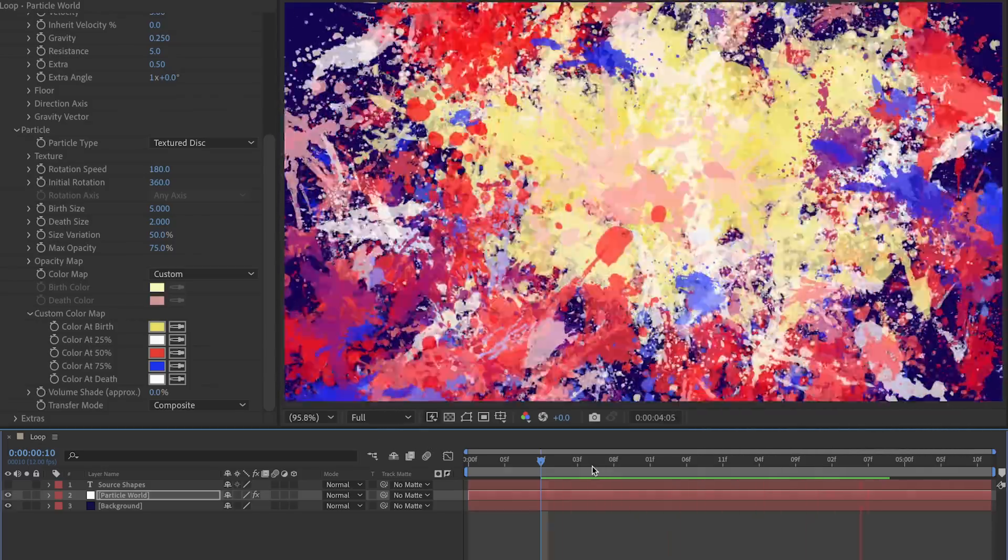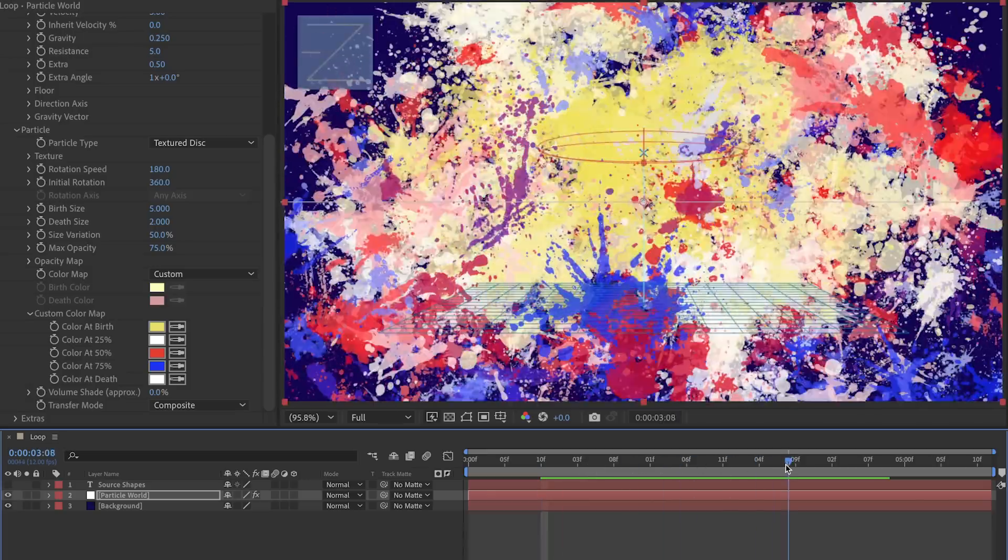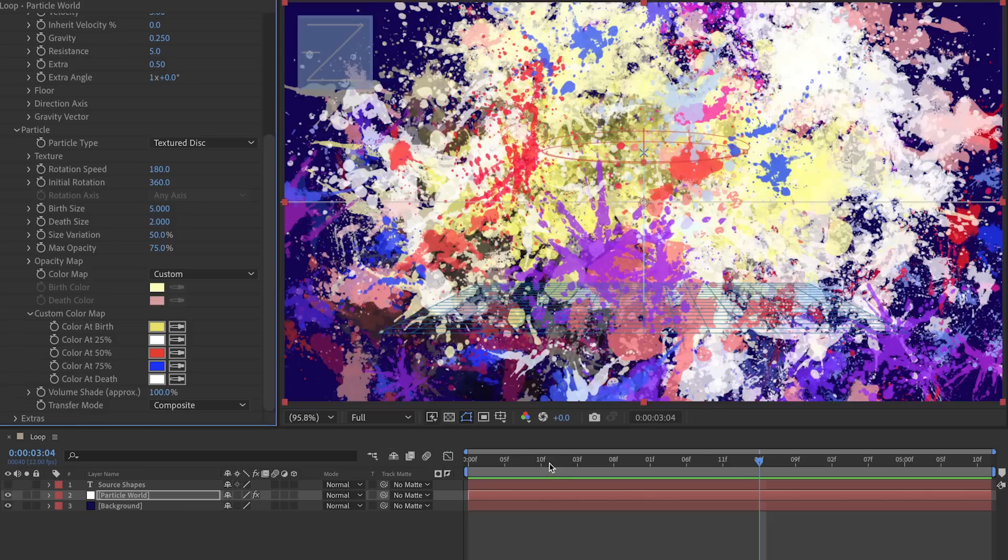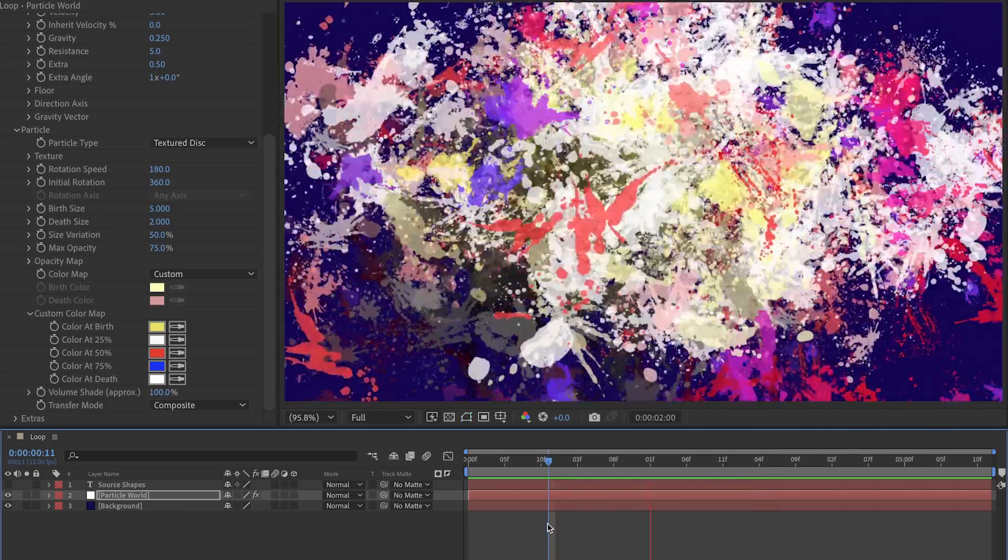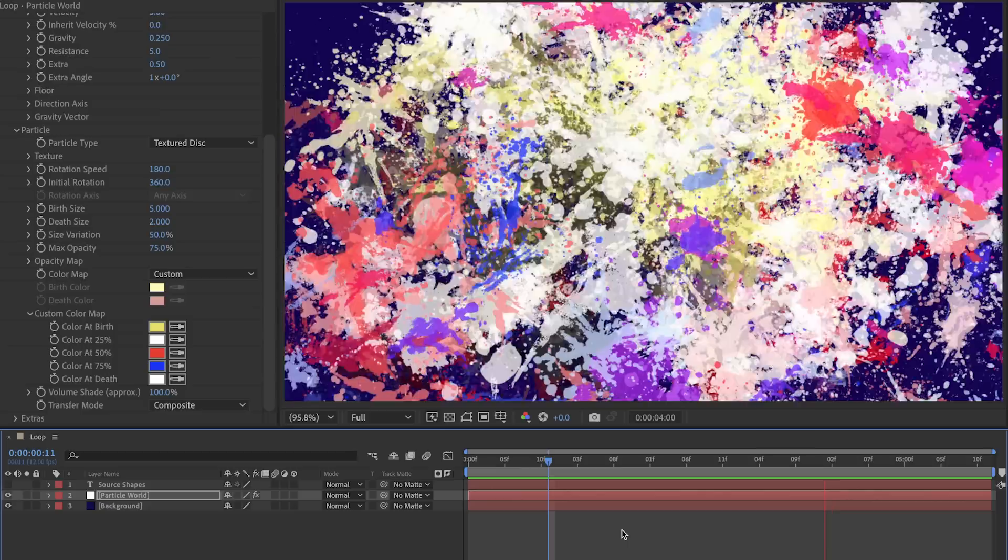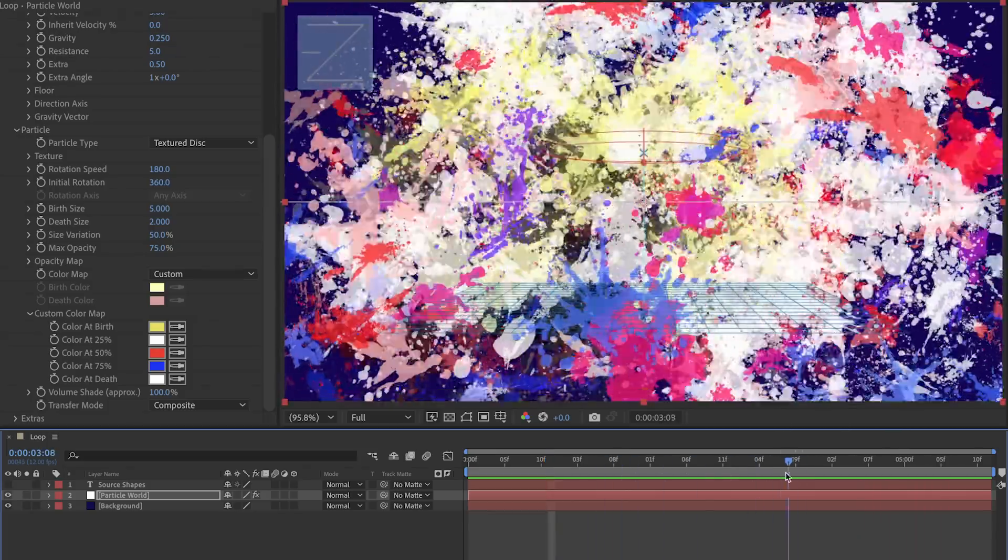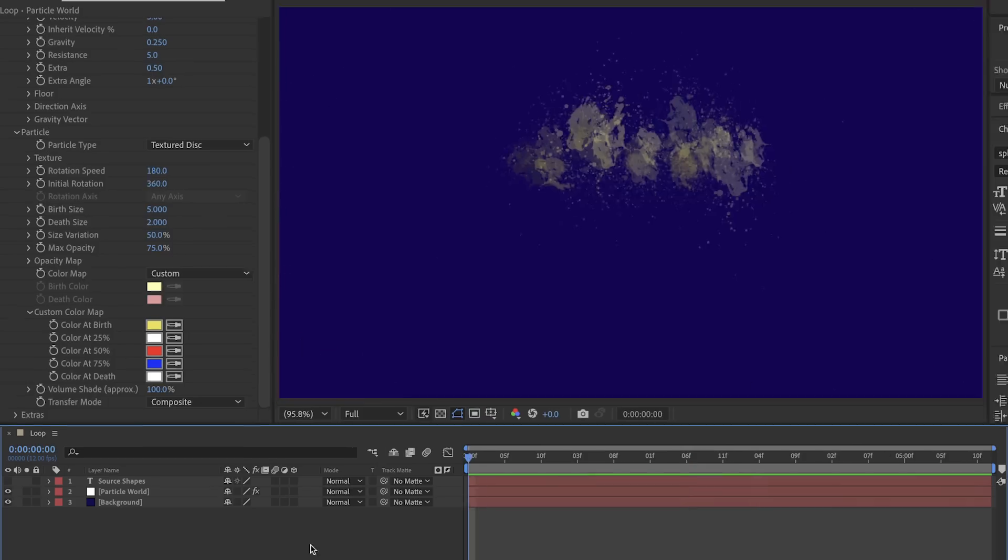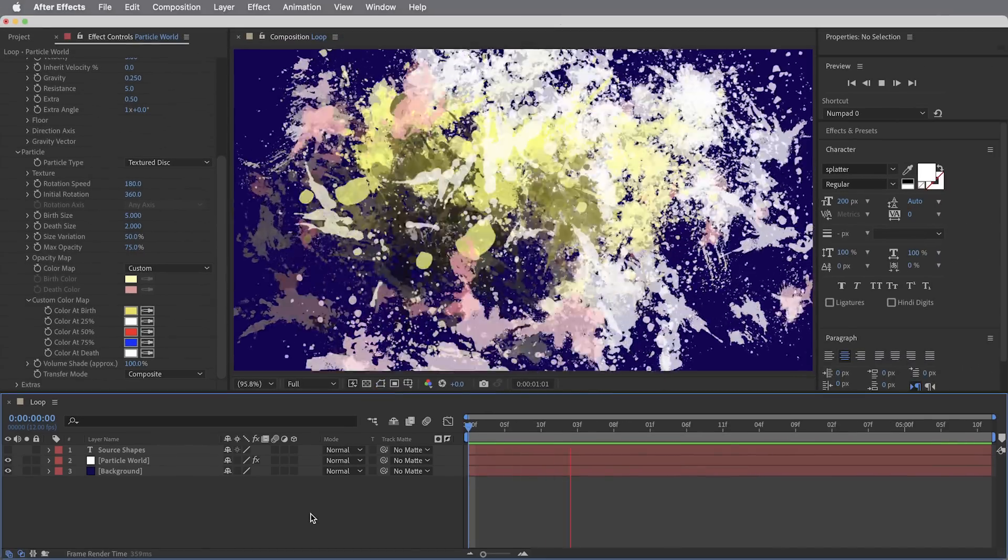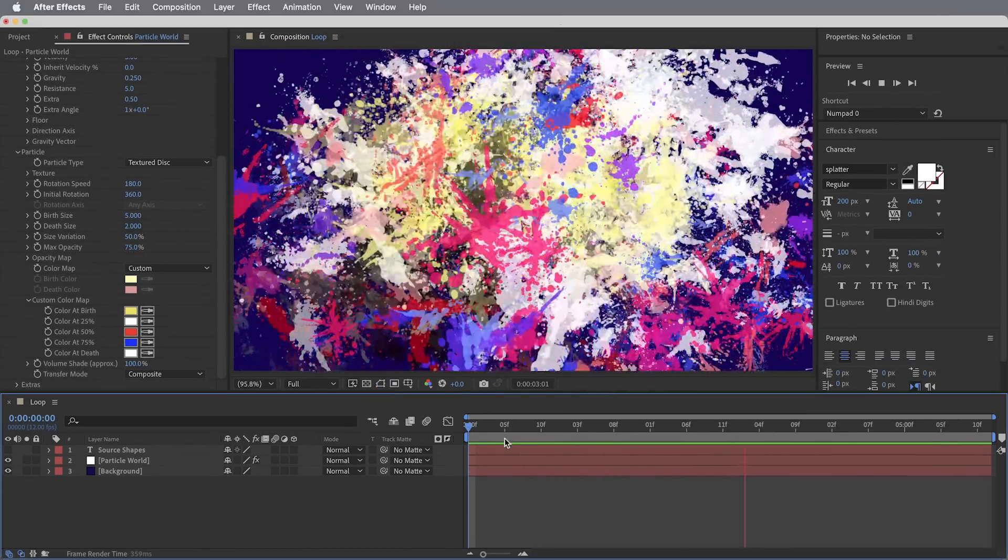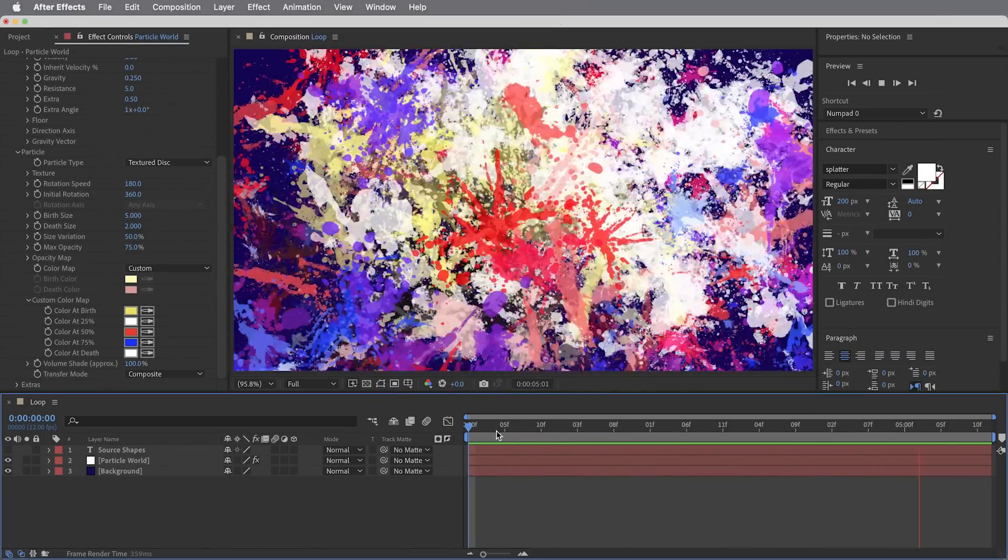To get even a little bit more color variation in here I'm going to turn this volume shading setting all the way up to 100. I think this is going to attempt to shade all the particles like there's a light source, but in this case I just like that it adds some lighter and darker values in here. Okay, here's what we've got so far - particles being born starting at frame zero and kind of shooting outward.